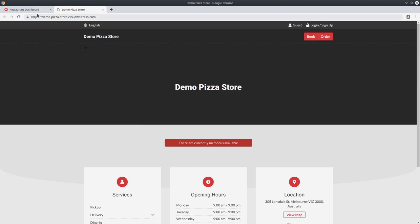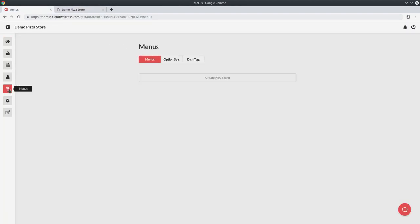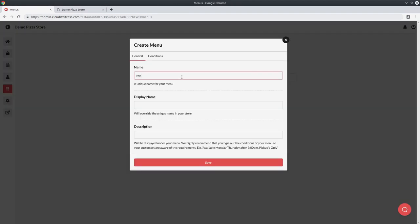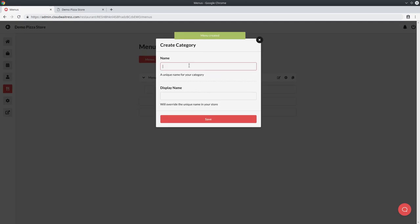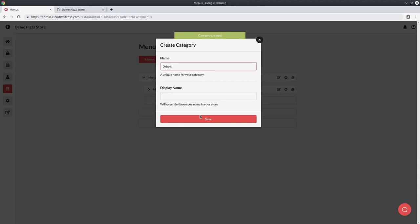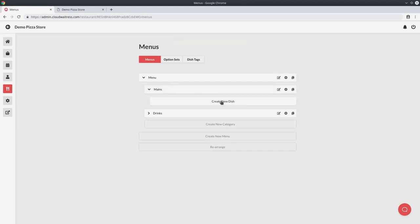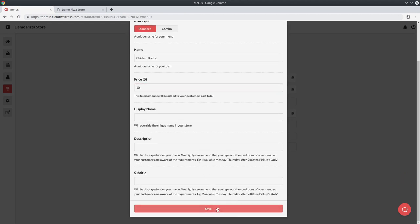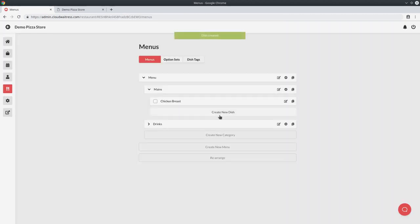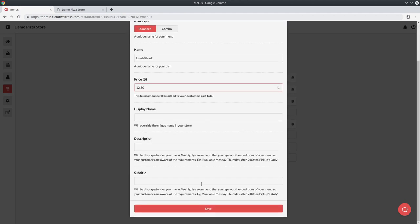Head back to your admin dashboard and you want to head to the menus page. To start with, we'll create a simple menu and we'll just call it menu. The name is only really important if you have multiple menus. So say for instance, you might have a lunch menu or a dinner menu. But if you just have one menu, you can simply just call it menu over here and save that. Next, under your menu, you're going to want to create a category. I'll create the category mains and I'll create the category drinks. You can create the categories however you like. Different restaurant cuisines are going to have different categories naturally. And under each category comes a dish. Under mains, I'm going to create chicken breast for $10 and I can save that. I'll create a lamb shank for $12.50.